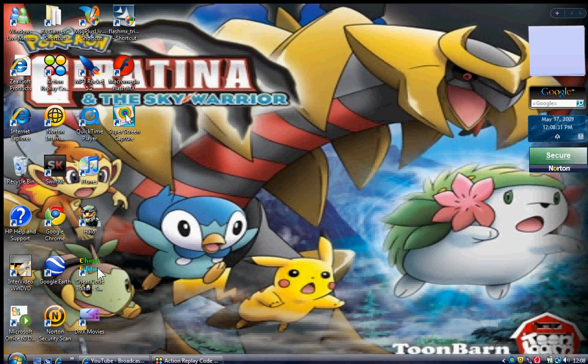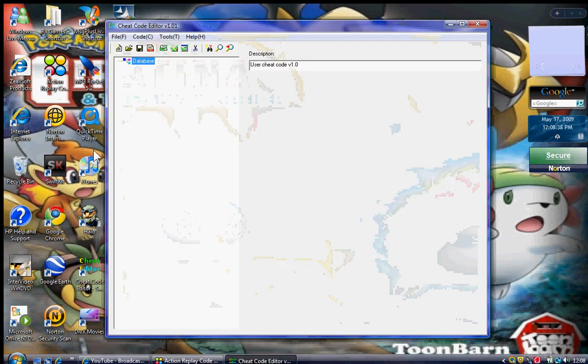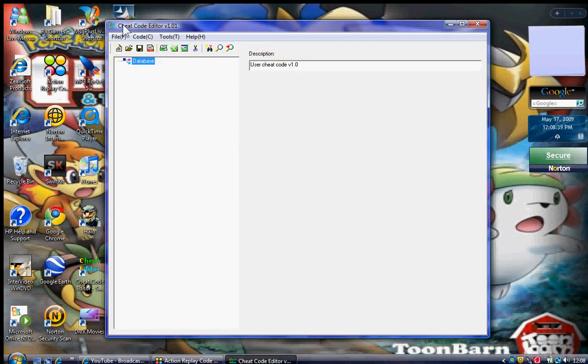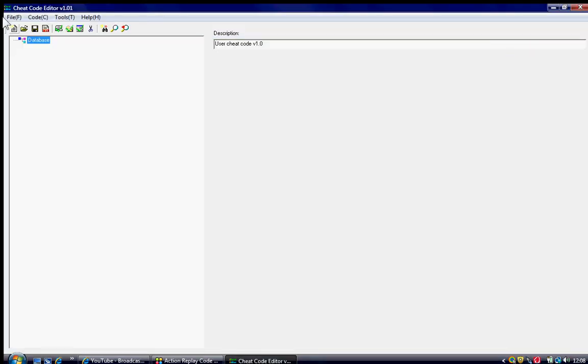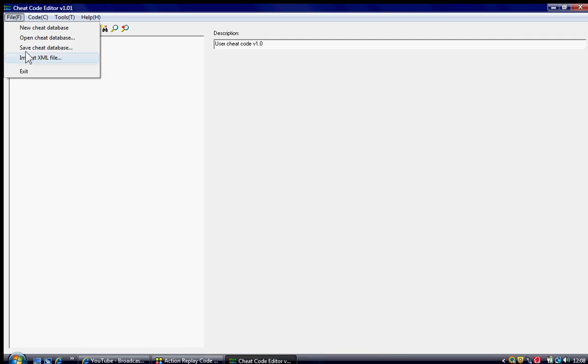Minimize it. Open up the cheat editor. This should have come with your R4DS cable. Open that up. Full screen if you want. Press file.